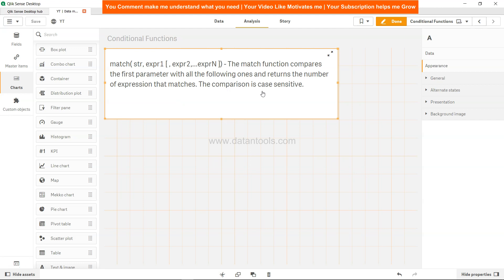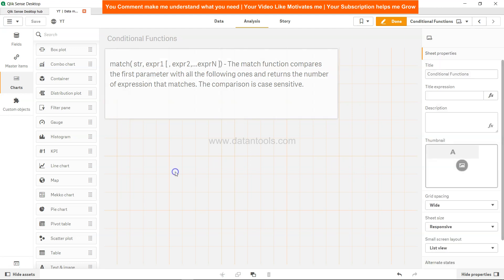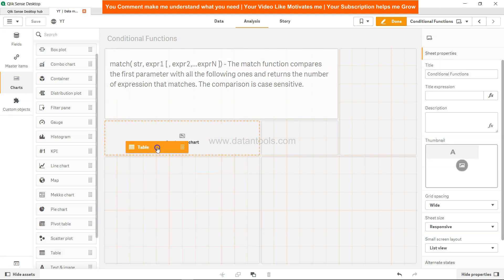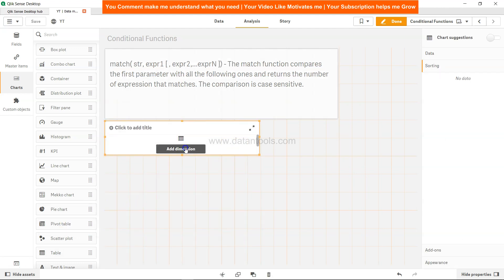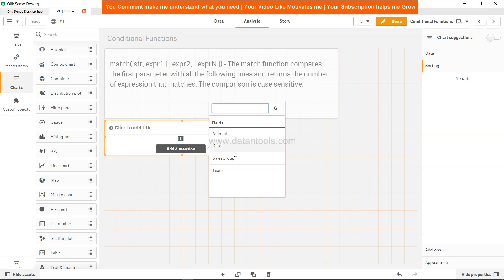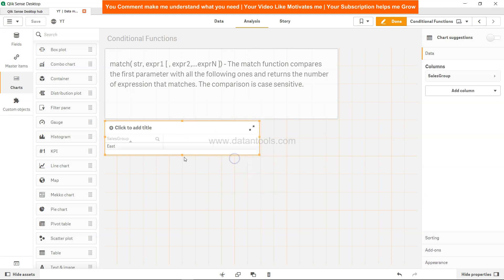One of the use cases is custom sorting. For example, let's take a table and add a dimension. Let's say you have a couple of sales groups.